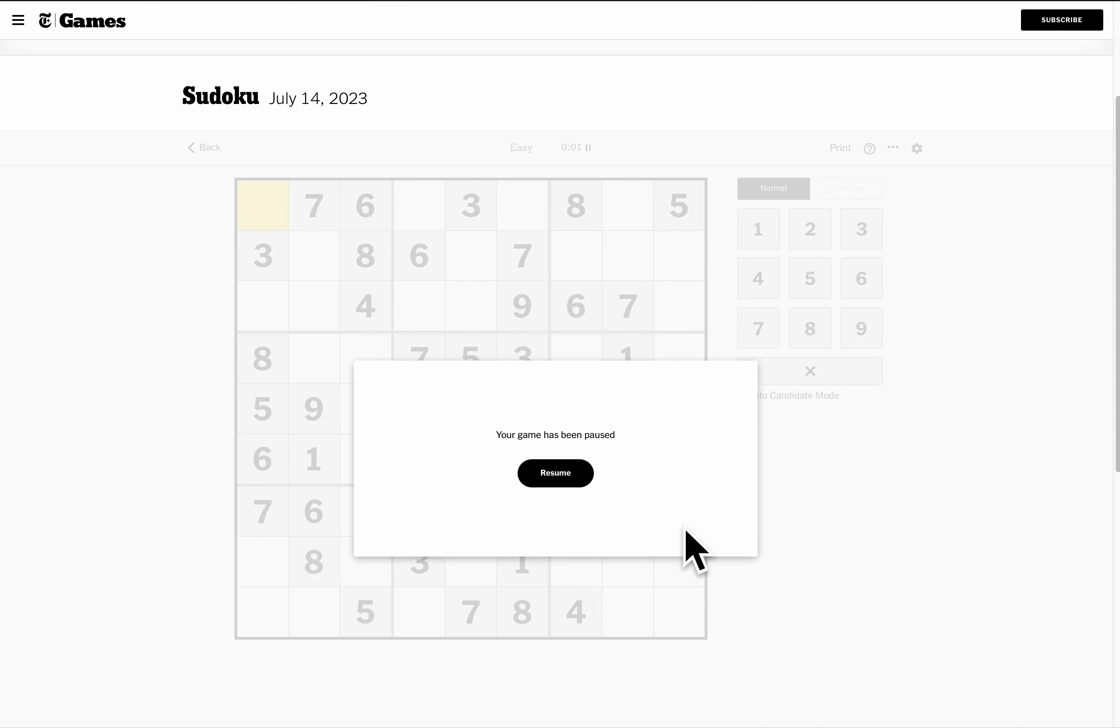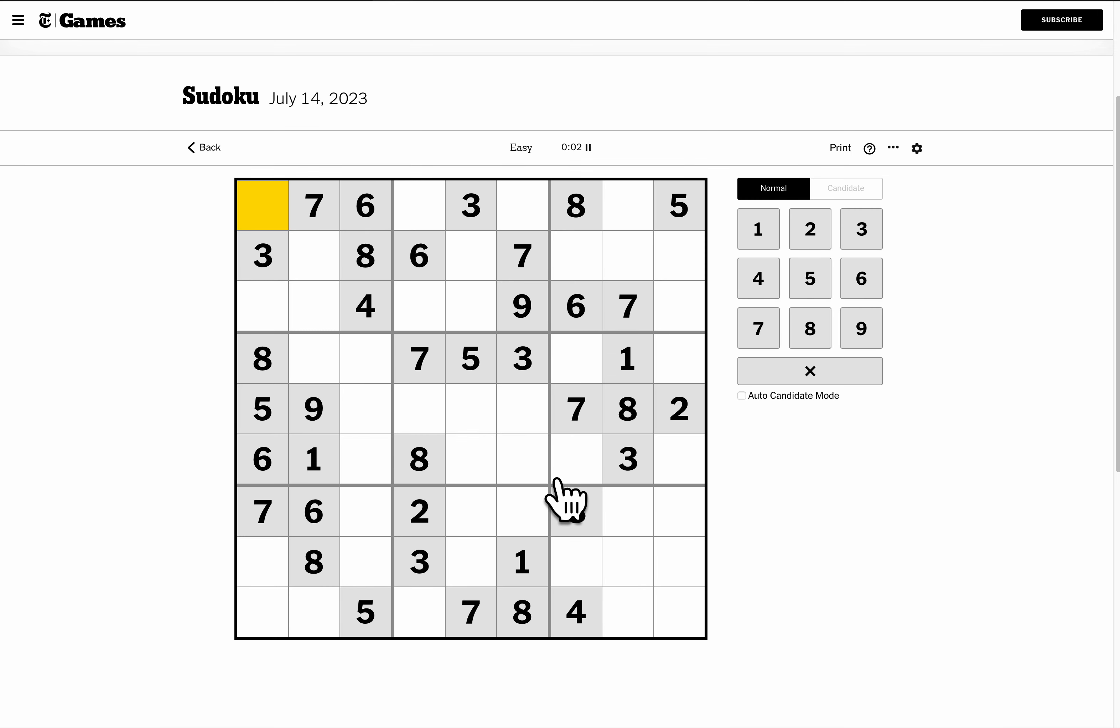Hello, it is Sudoku time. So one thing I've noticed with the New York Times is their grids tend to get progressively harder as the week goes on.